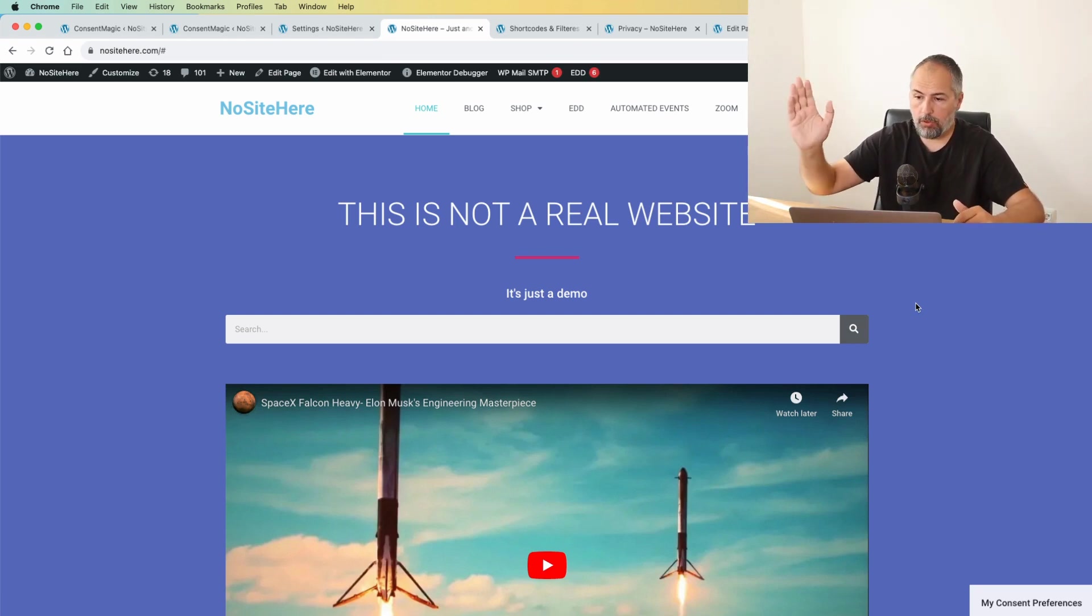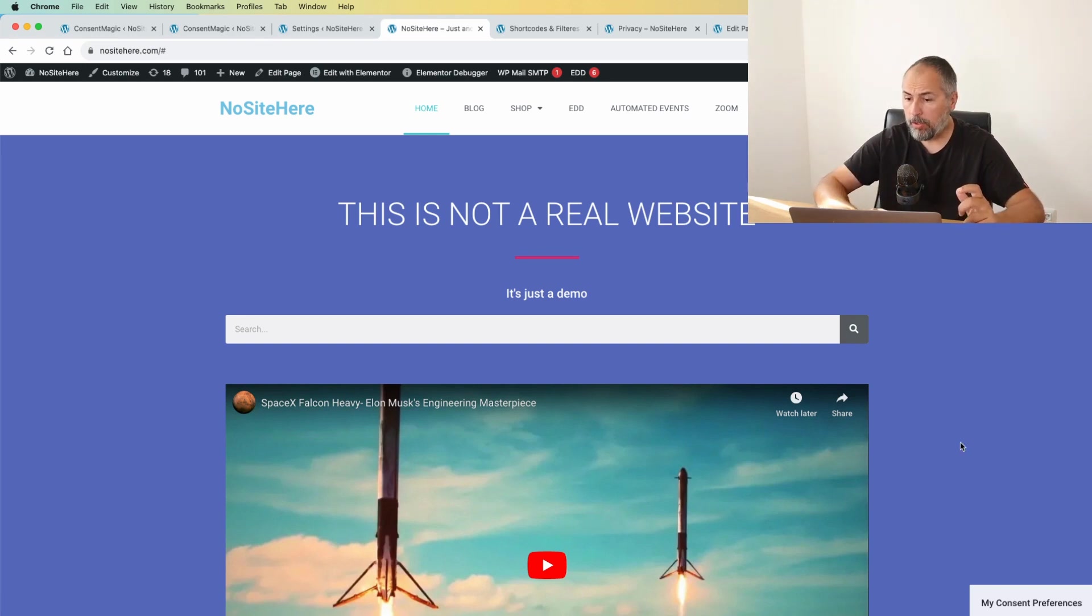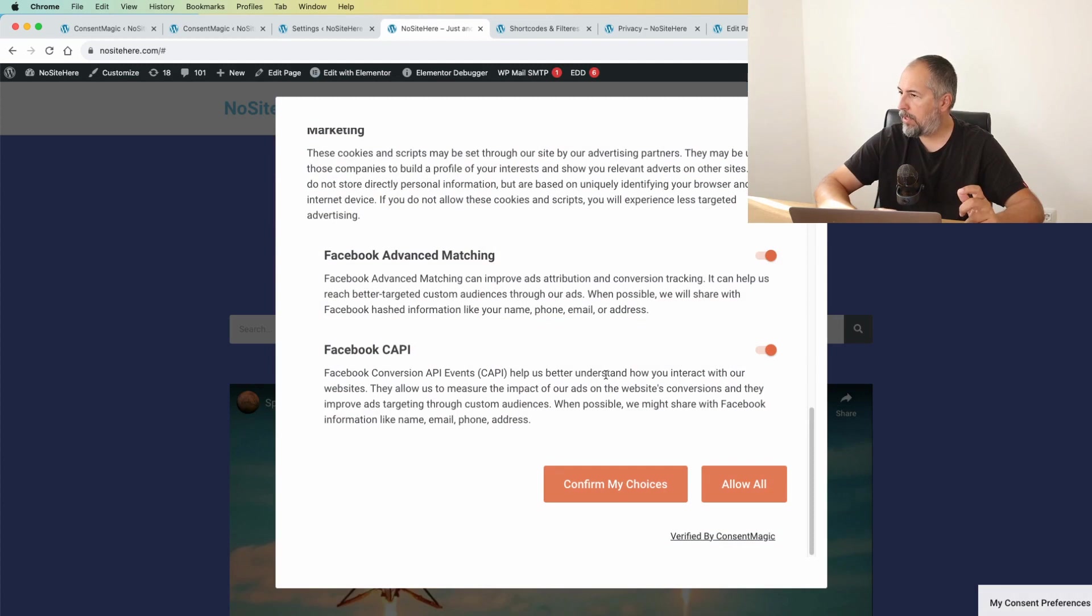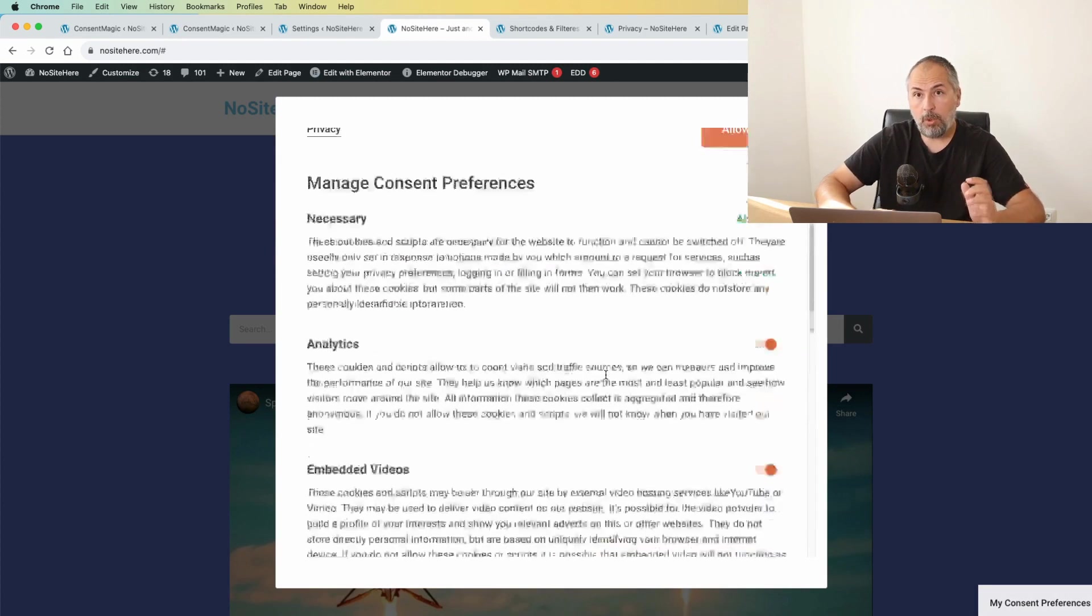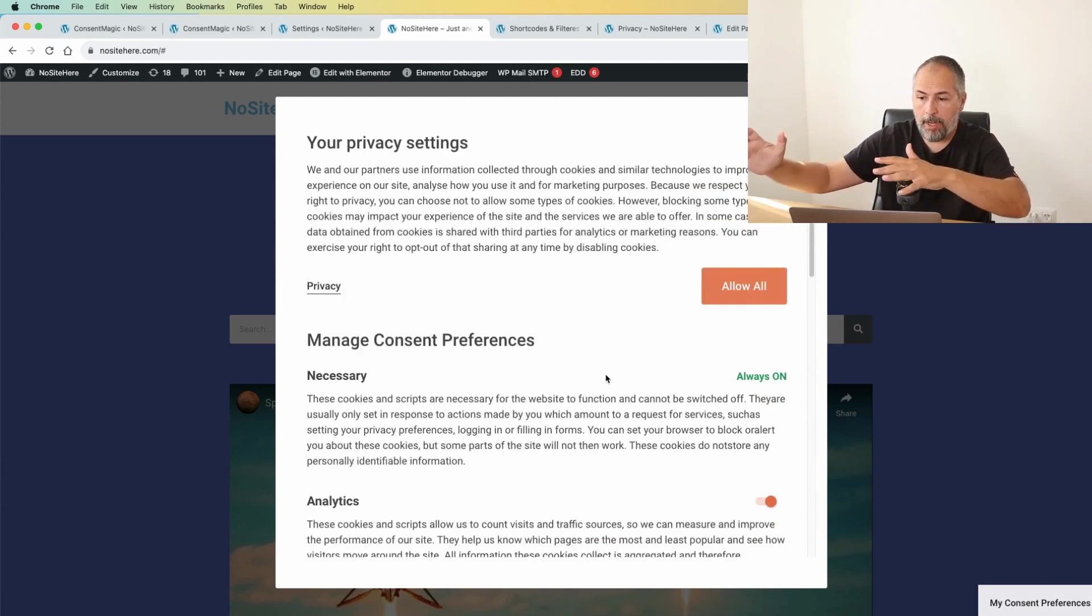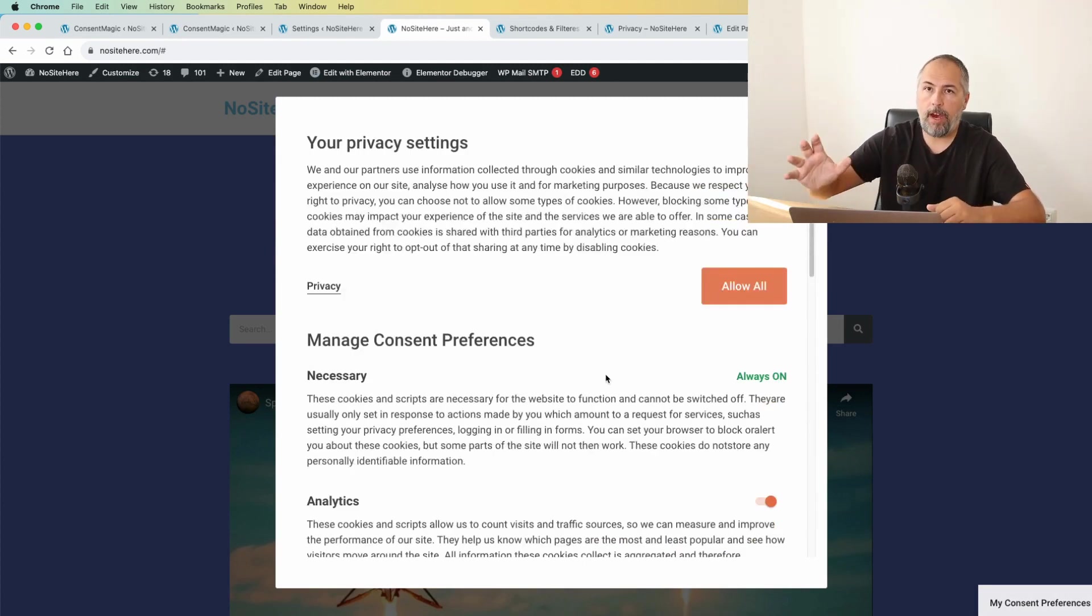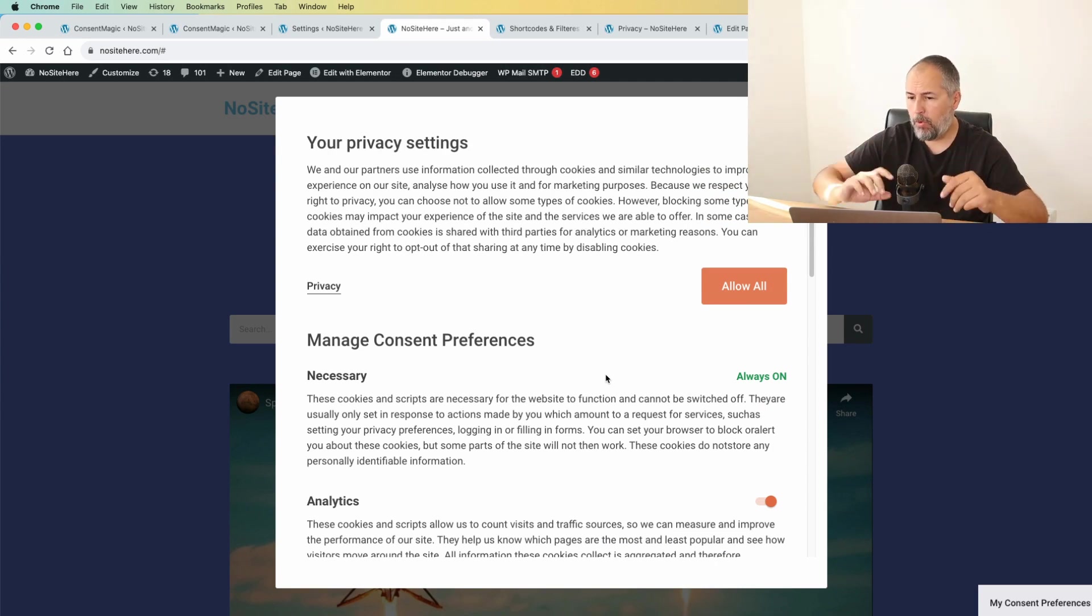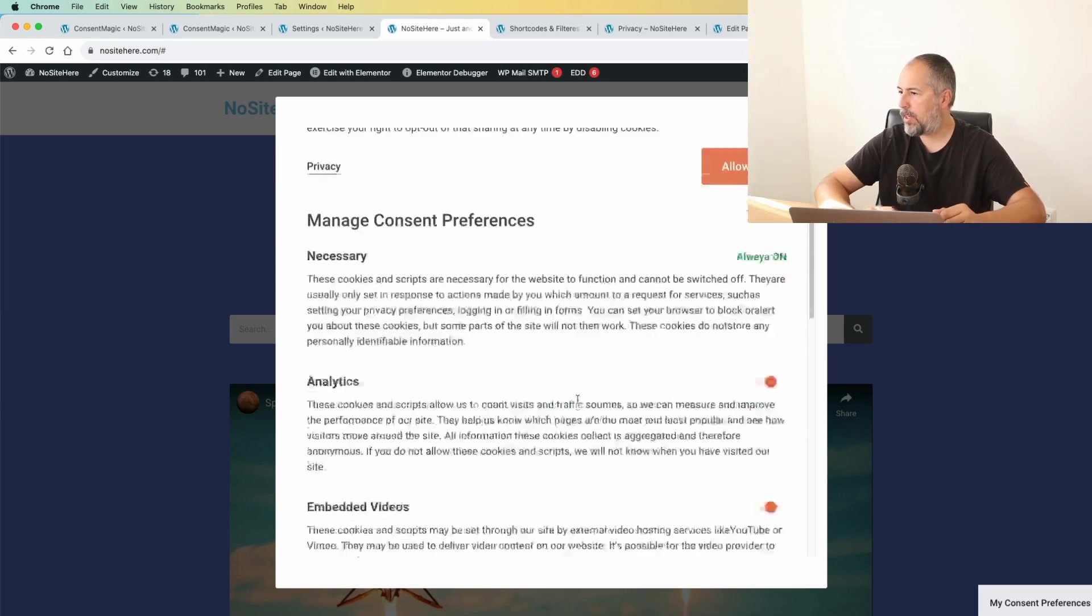I have embedded videos working, so nothing is blocked. And I also have this nice pop-up here that allows me to change my mind and modify my privacy settings. So now I can say, you know what, I don't want the analytics to work.